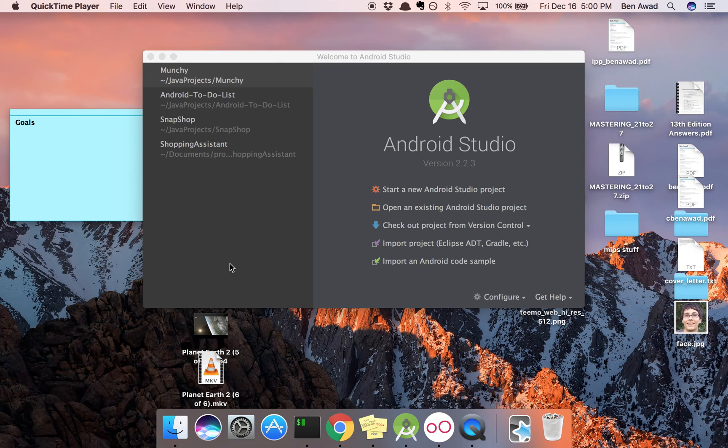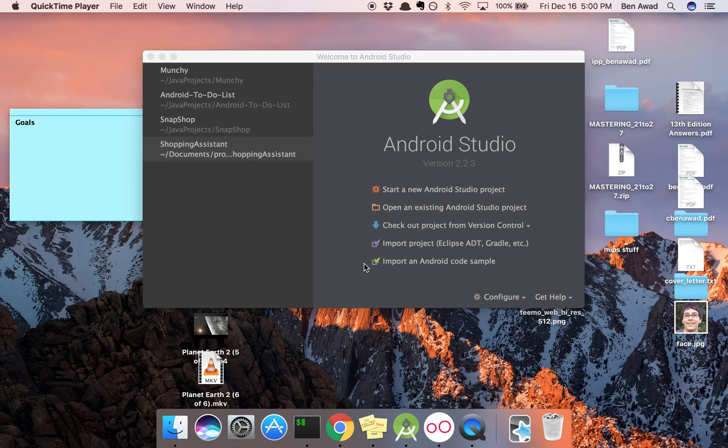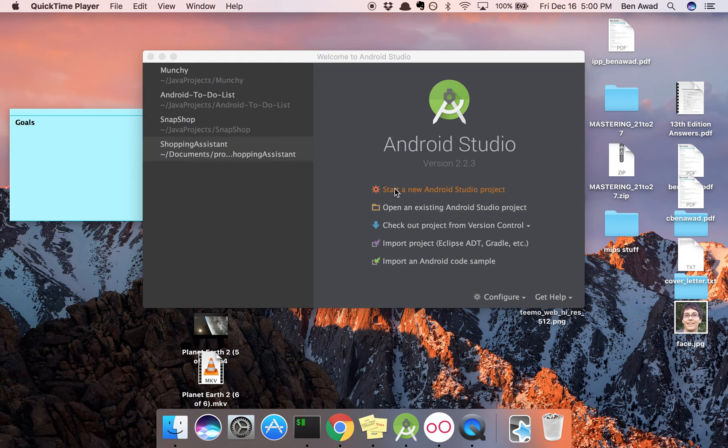What's up guys? So we're going to get started with coding up our Android app today. First thing I'm going to do is make sure you have Android Studio installed and we're just going to create a new project.